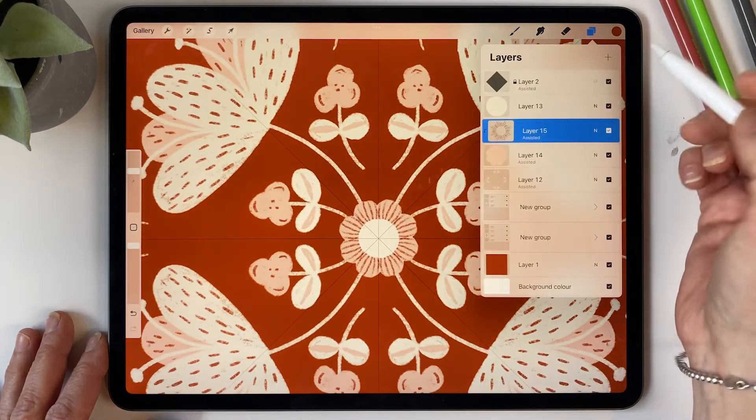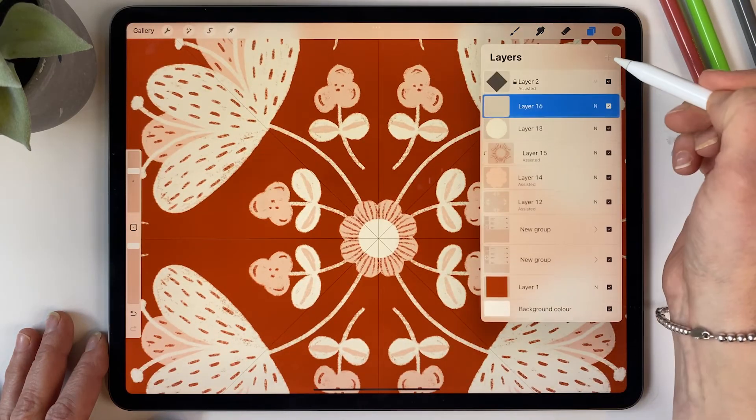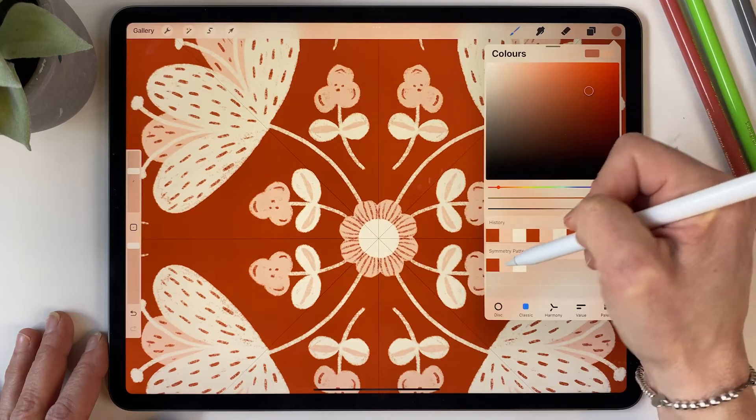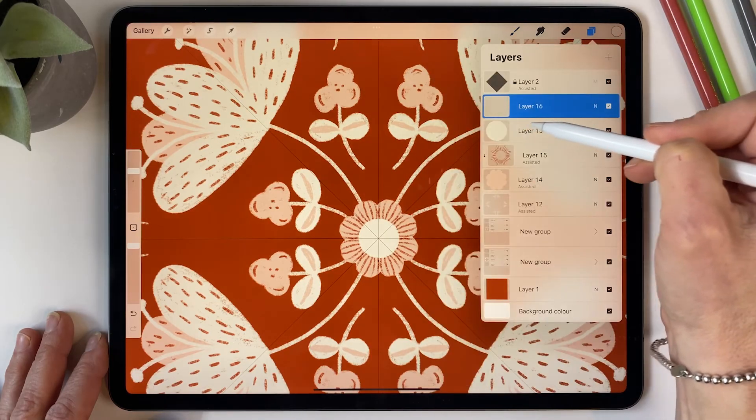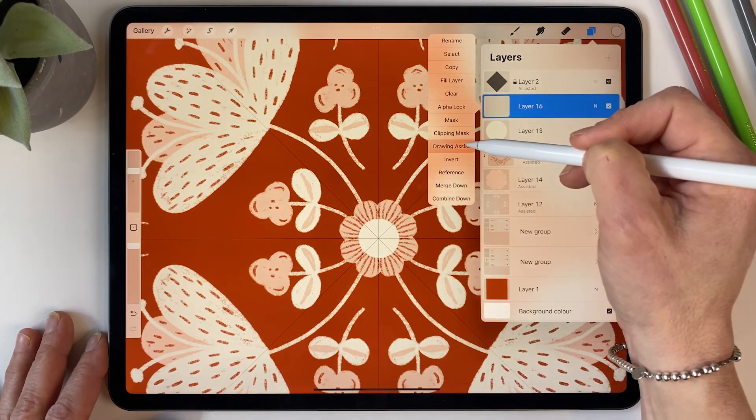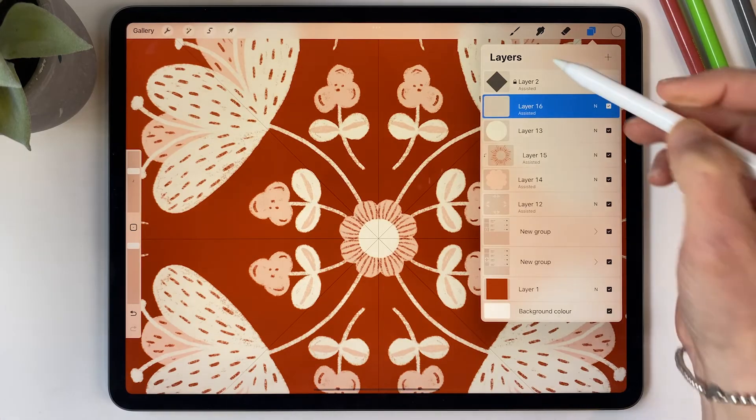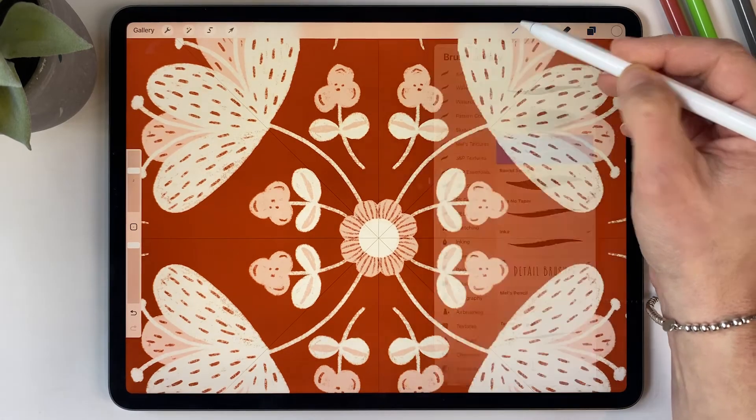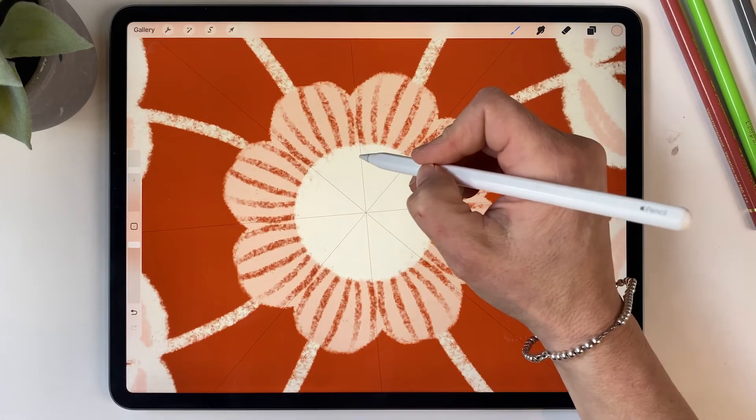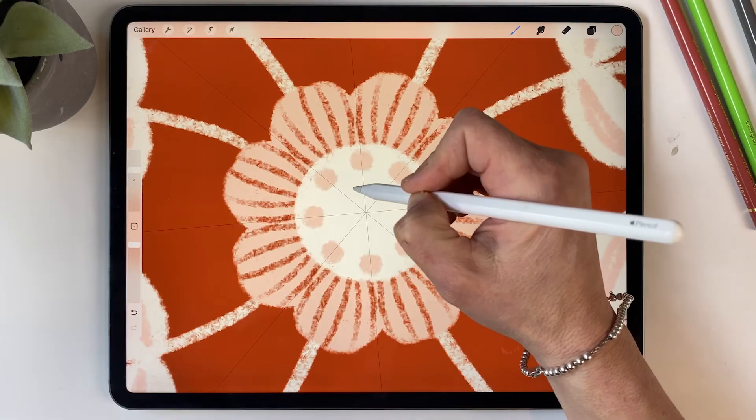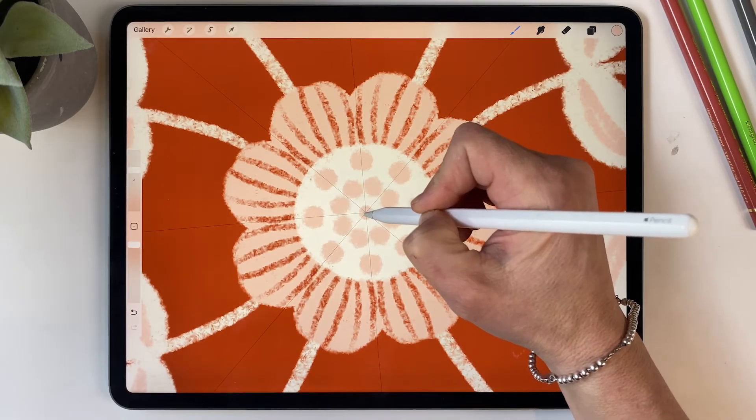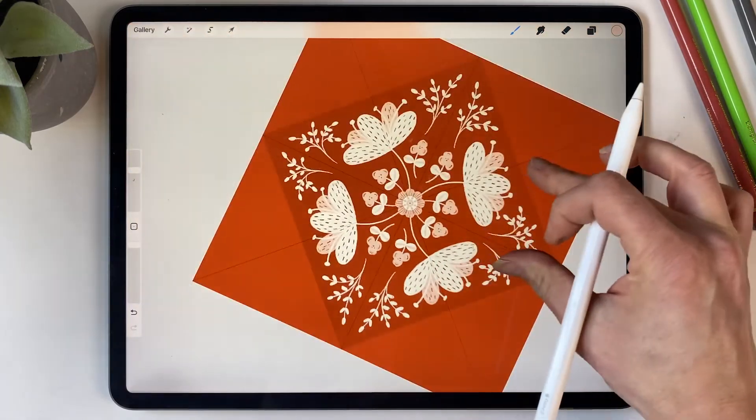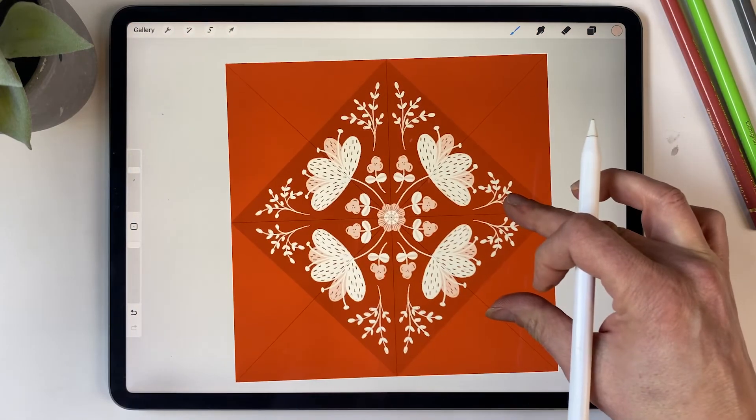And then I want one more layer on top of that and I'm going to select the pink this time. I'm turning the drawing assist back on again and I'm just going to draw some little dots like that. Okay, that's looking pretty good.